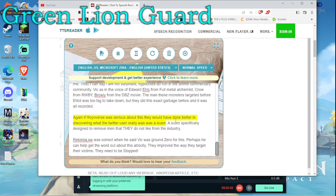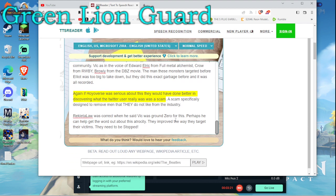Again, if Hoyoverse was serious about this, they would have done better in discovering what the Twitter user really was. A scam. A scam specifically designed to remove men that they do not like from the industry.